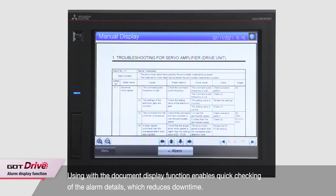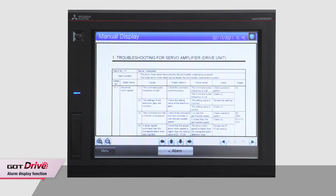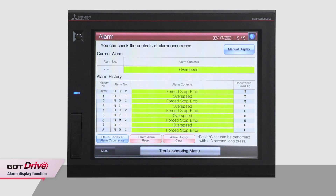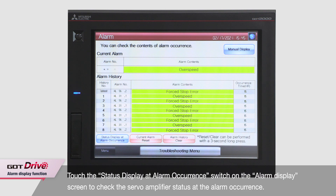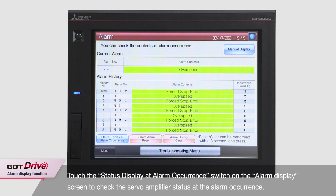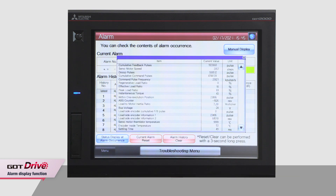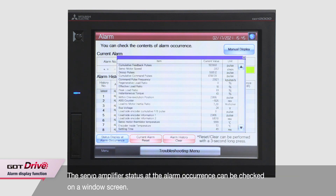You can quickly check the alarm details and thus reduce downtime. Also, when you touch the Status Display at Alarm Occurrence switch on the Alarm Display screen, you can check the servo amplifier status at the alarm occurrence.